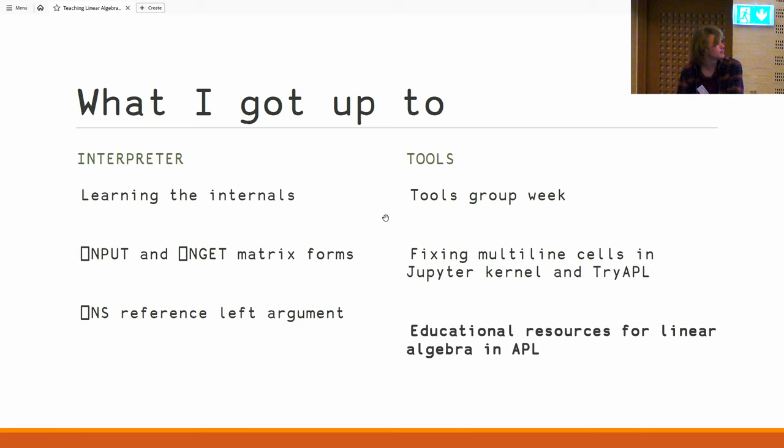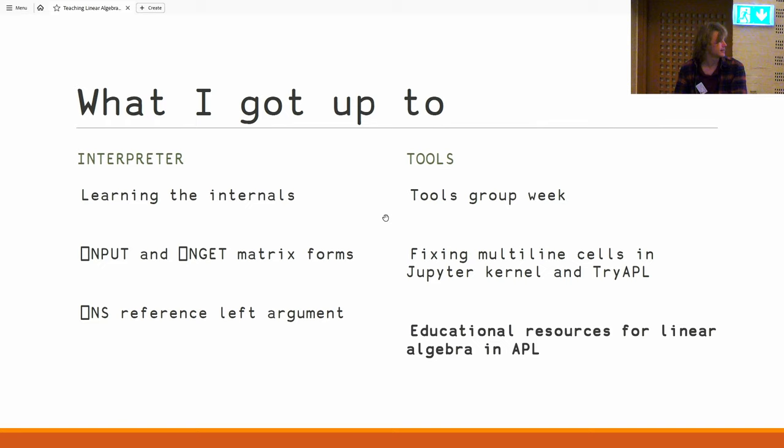While I was working with it, though, I bumped into some problems. Turns out both the Jupiter kernel and, as we'll see in a moment, try APL have different distinct hacks for working with multi-line cells. So I did some work to try and make them work together. And my main thing, as I was saying, was I made these Jupiter notebooks for learning linear algebra.